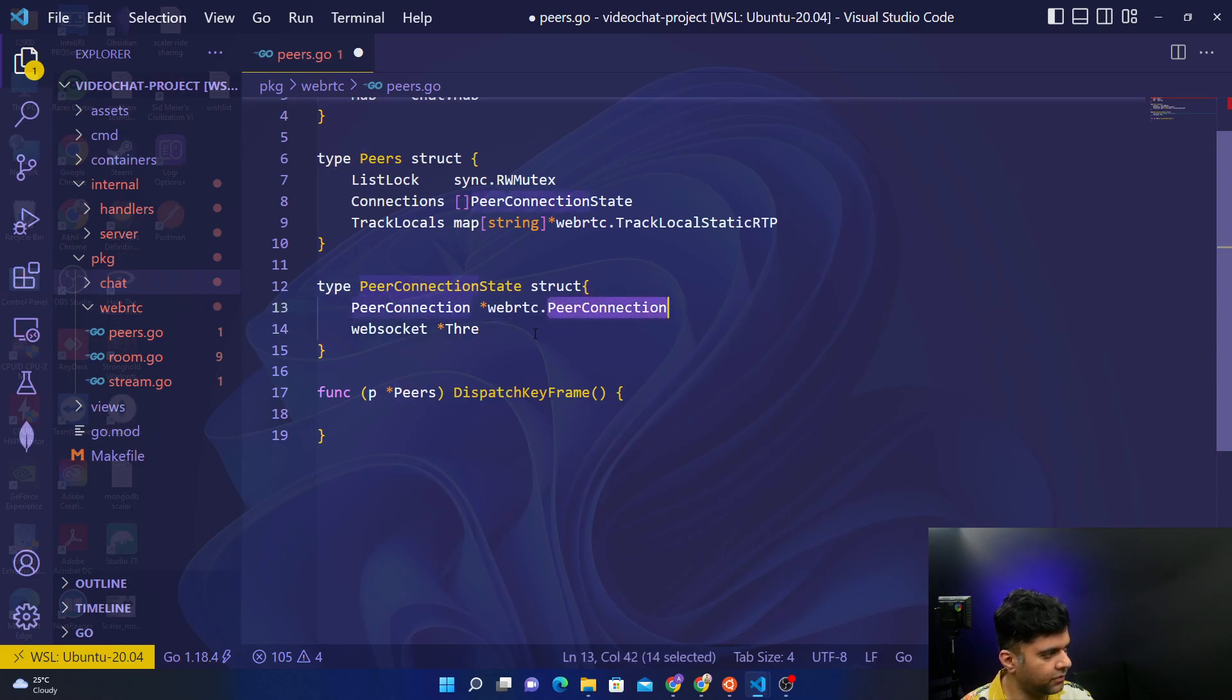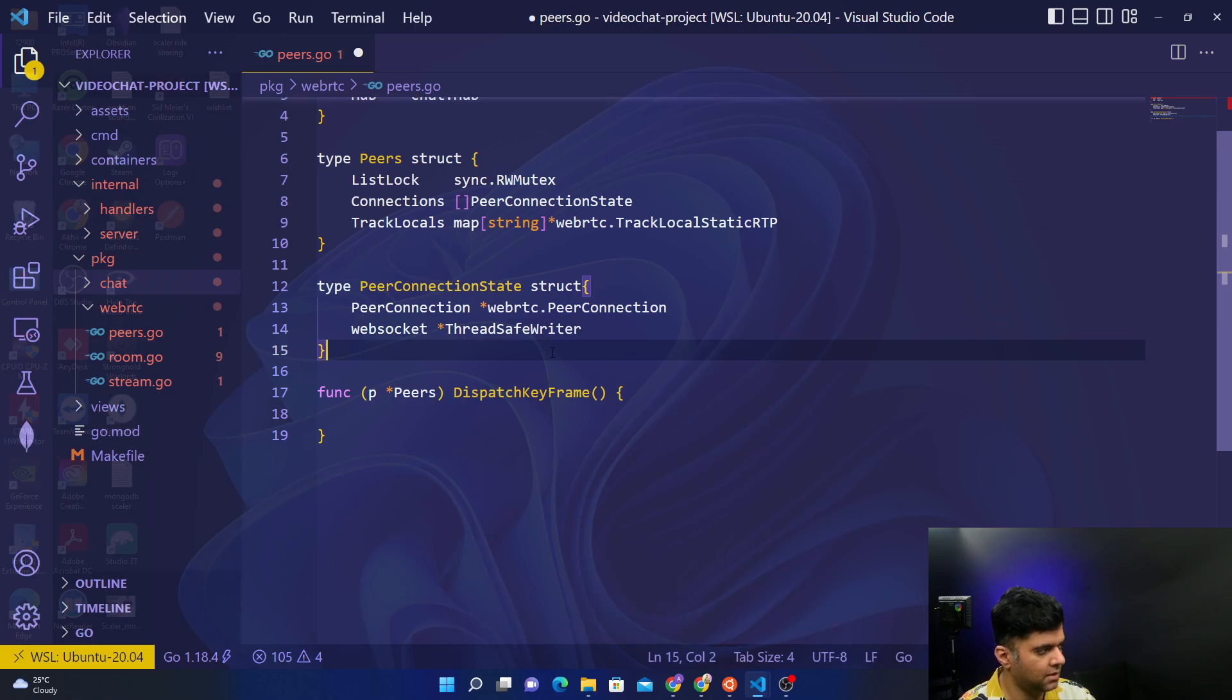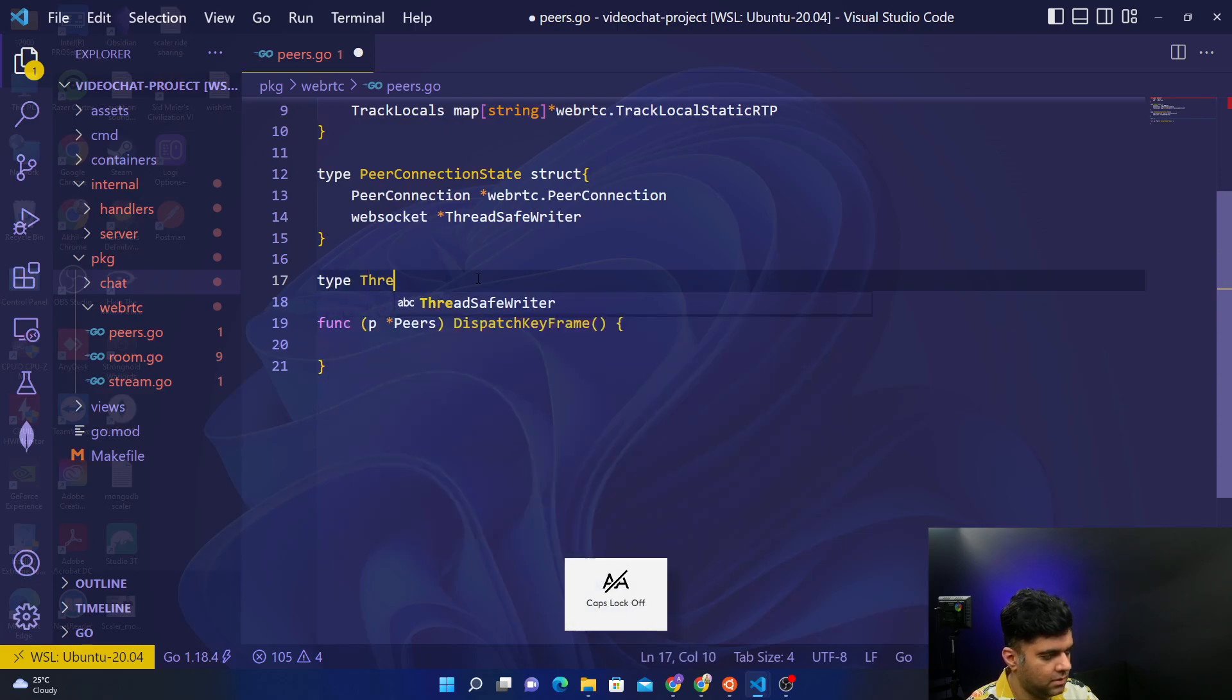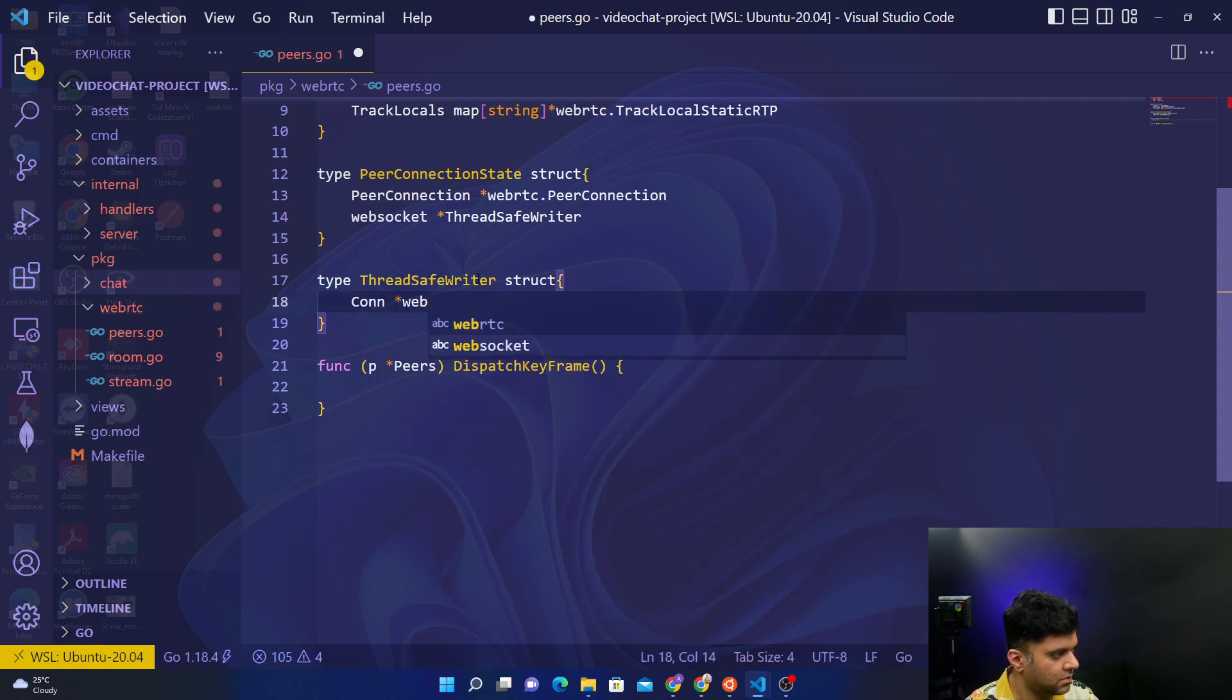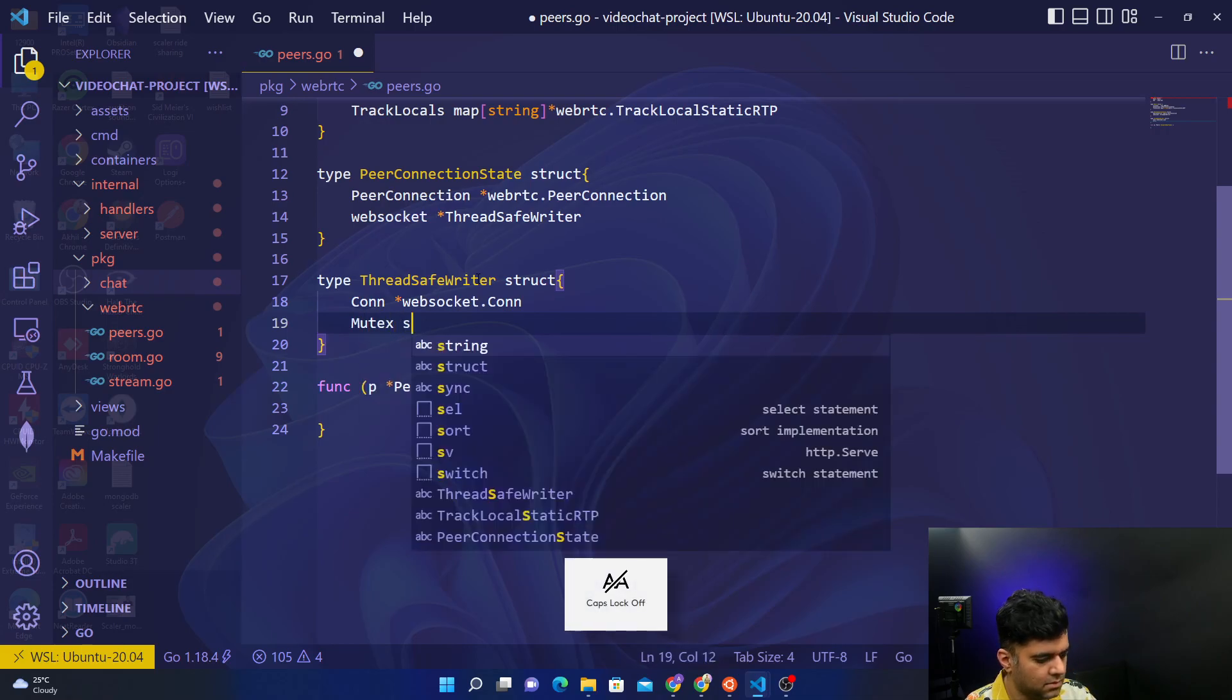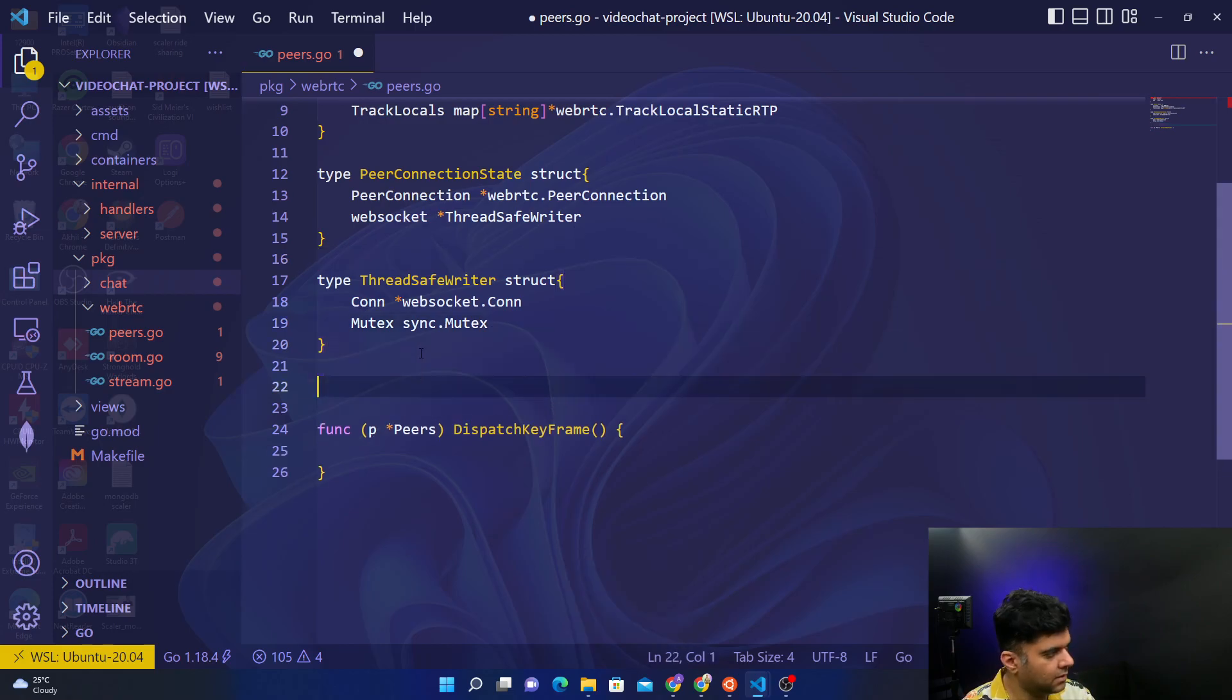We need a thread safe writer. To define a thread safe writer, we'll say type thread safe writer, it's a struct. It has connection which is websocket dot connection and has a mutex sync dot mutex. Apart from the dispatch keyframe function, there are a few more functions that are important.